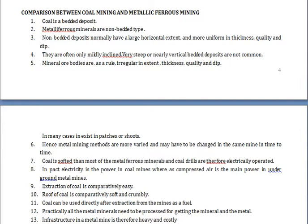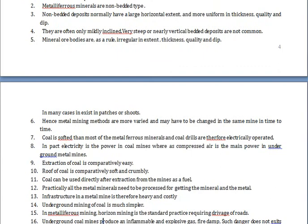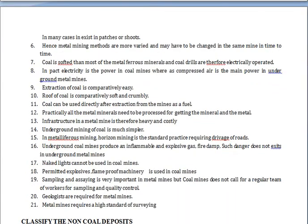Metal mining in many cases exists in patches or shoots. Hence, metal mining methods are more varied and may change within the same mine from time to time. At different stages of the ore body, different extraction methods may be needed over a short span of time. In coal mining, one established method is typically used continuously until the total body is extracted.